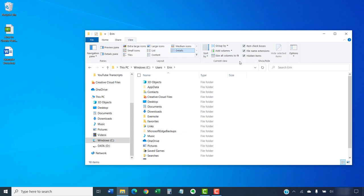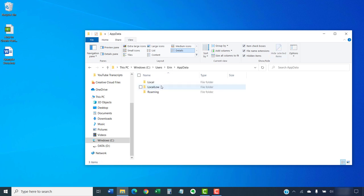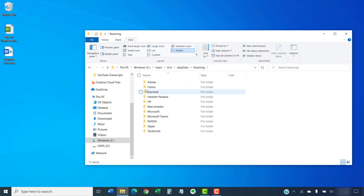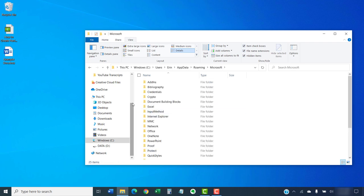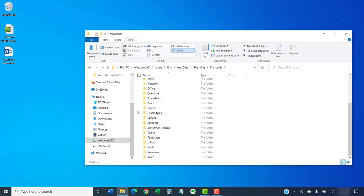Next, select the App Data folder, followed by the Roaming folder, and the Microsoft folder. Finally, select the Templates folder.